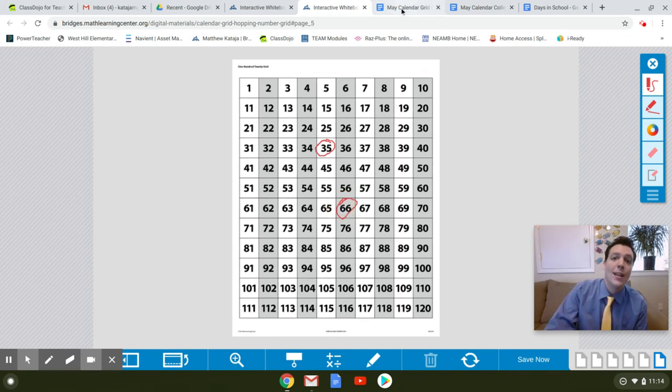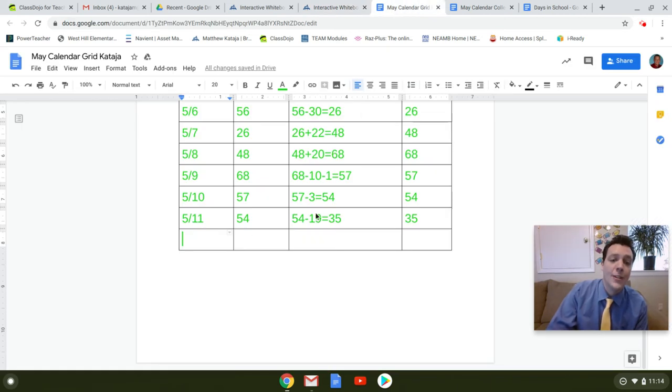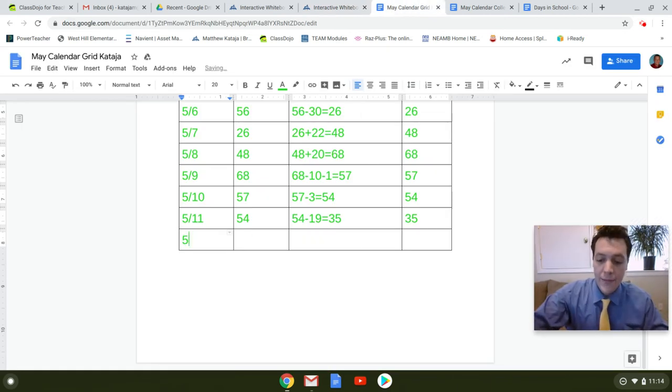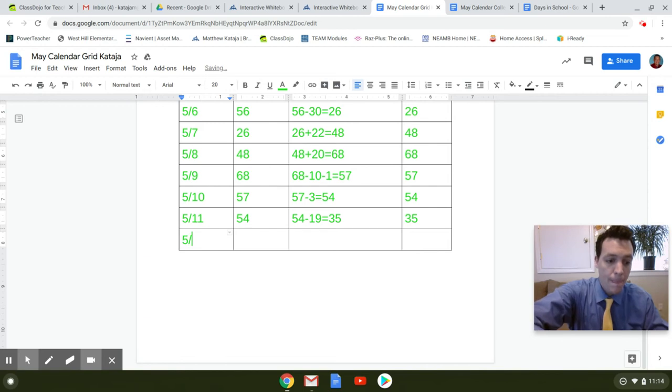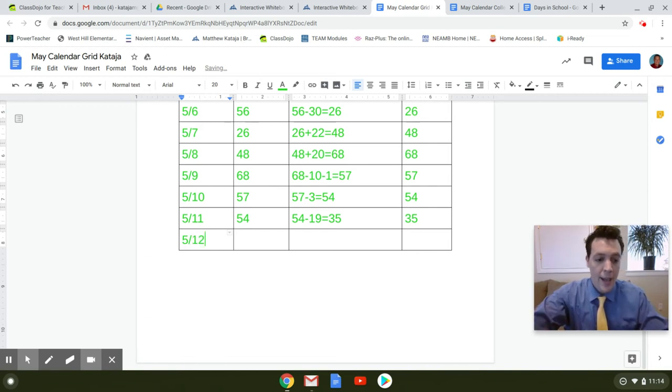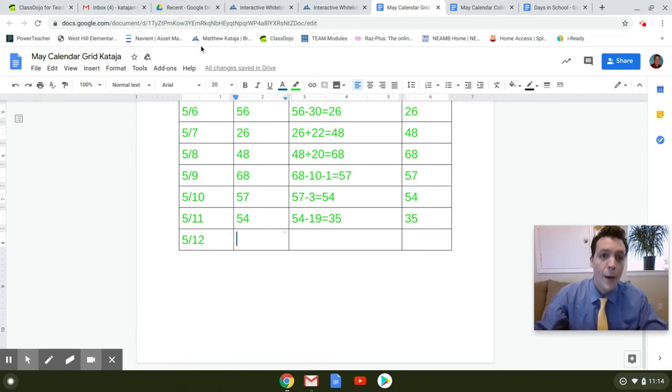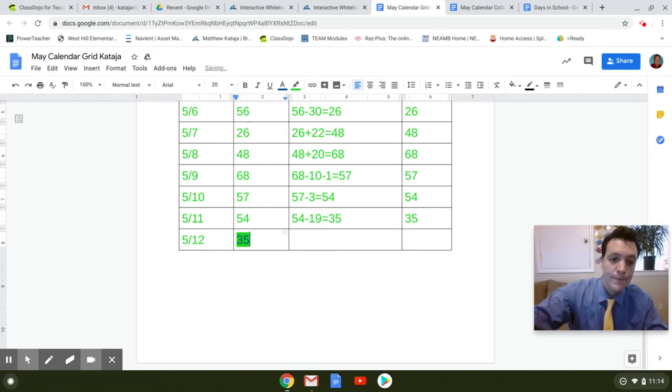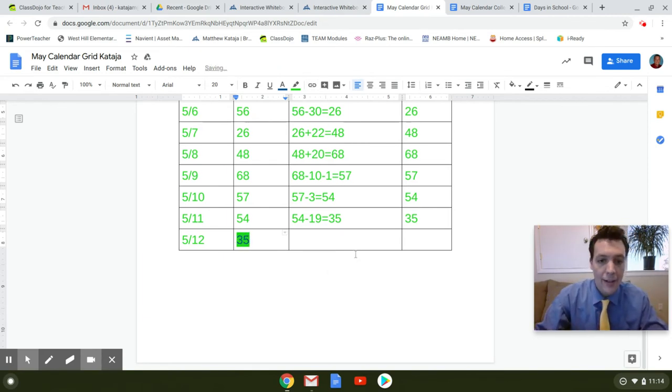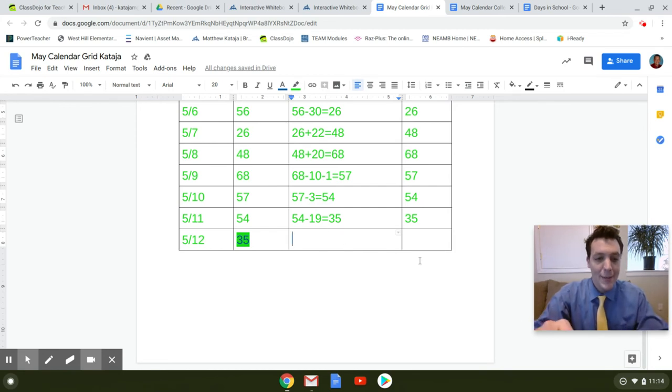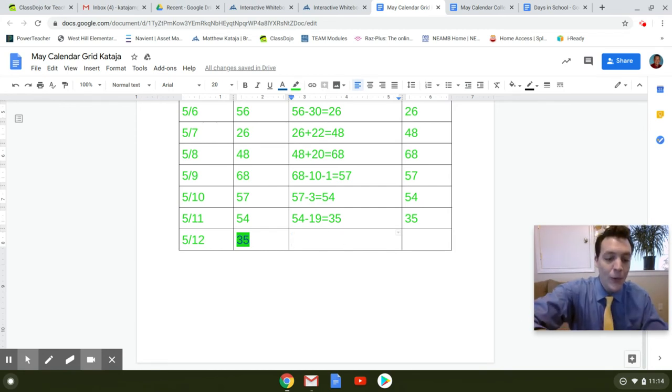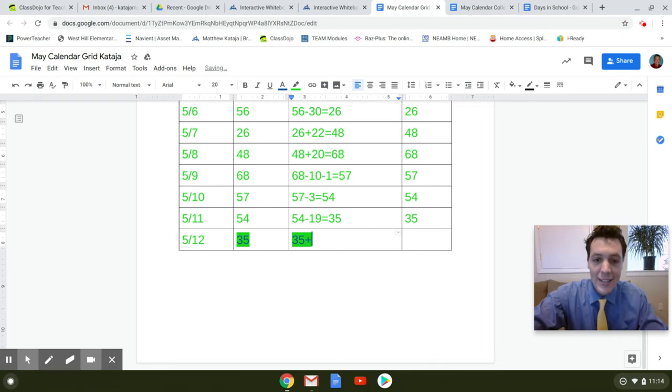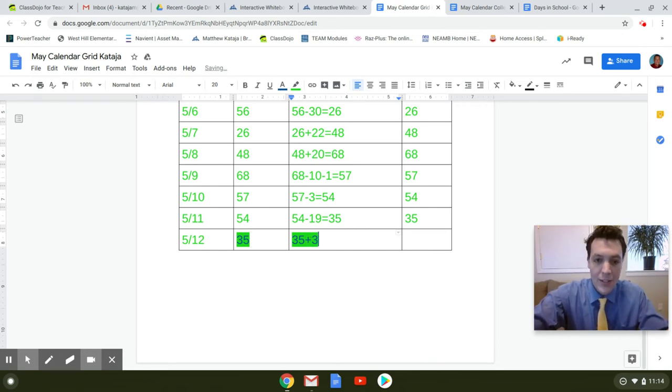So let us fill out our date today. It's the fifth month, the twelfth day. Now, what number did we start on? We started on 35. And I'm back to the highlighting. I don't know why it's doing that to me. So we'll start with 35, and we added how many tens? Three of them. So that's 30.